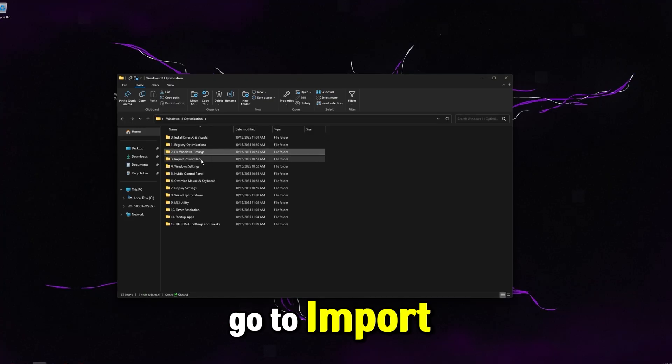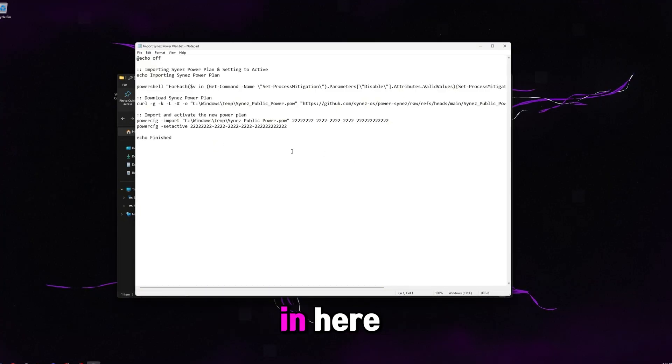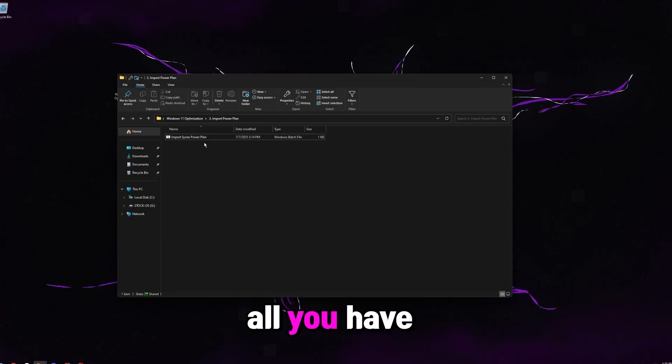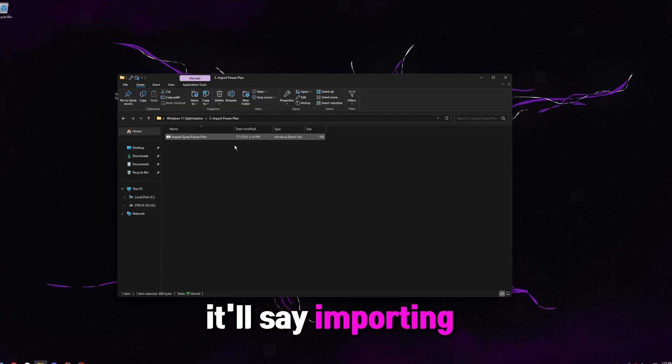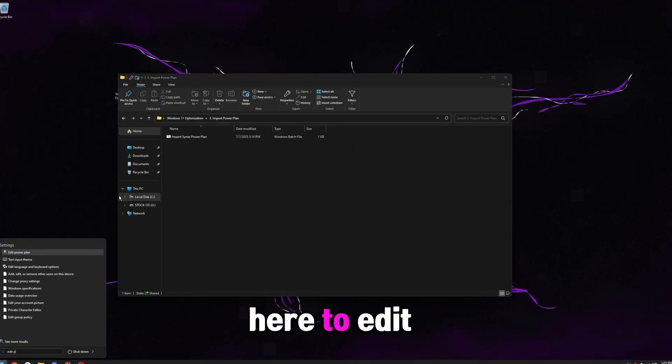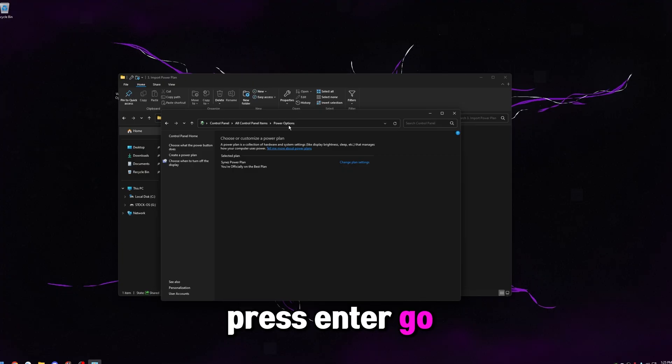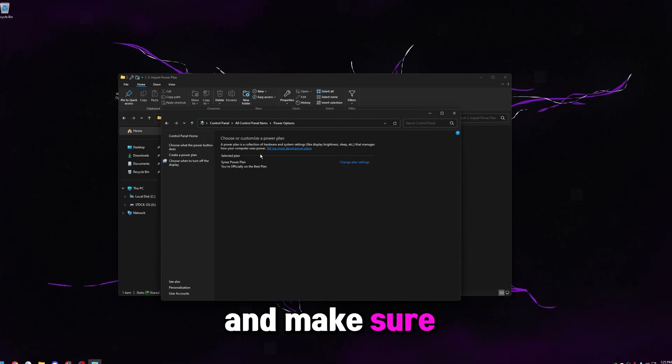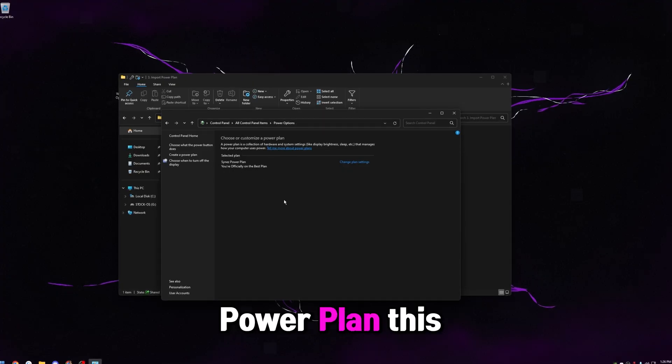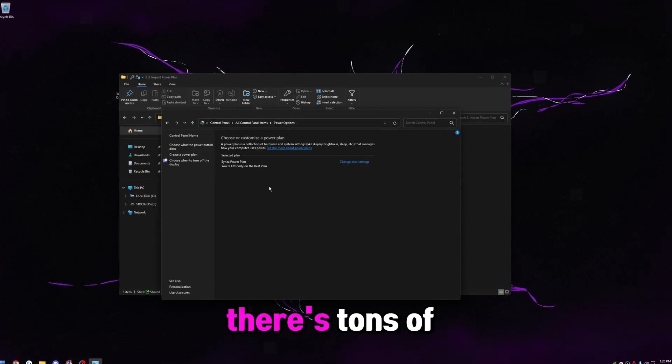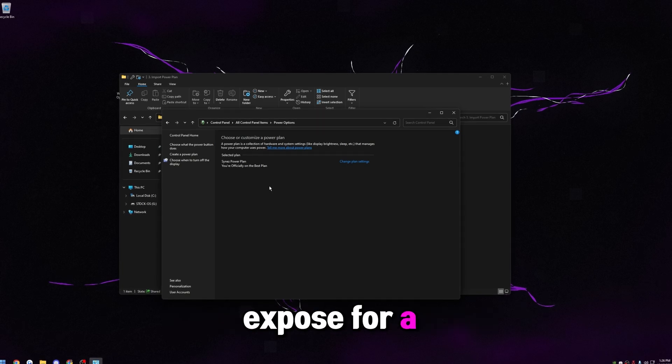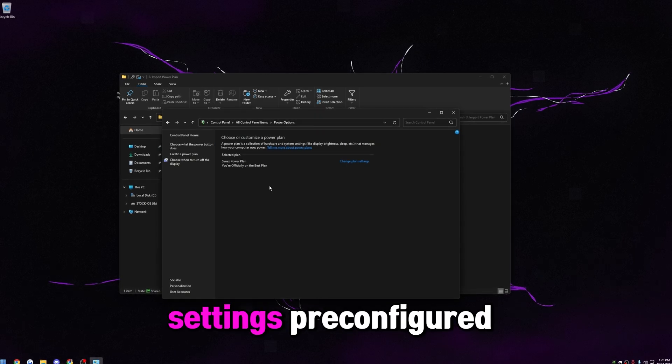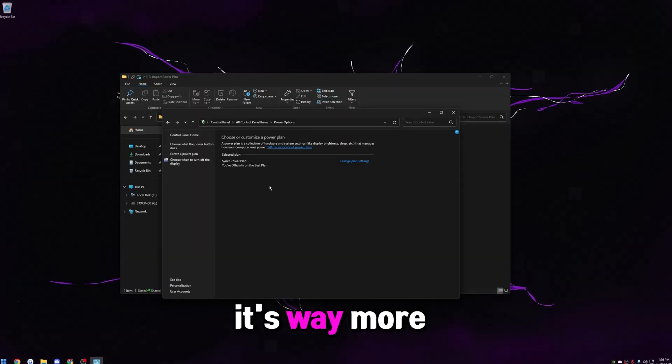Then go back, go to import power plan. I have another open source script in here, which is just going to import my power plan. All you have to do is double click on it. It'll say importing power plan. So once it's imported, just come down here to edit power plan. Press enter, go to power options and make sure the selected power plan is science power plan. This power plan is extremely custom. There's tons of hidden settings in the backend, which Windows doesn't expose for a power plan. And this setting has all those settings, pre-configured, pre-optimized for you.